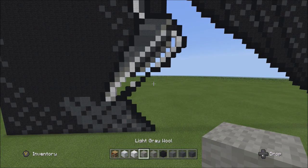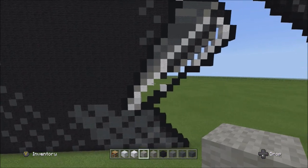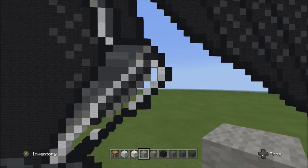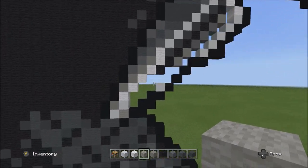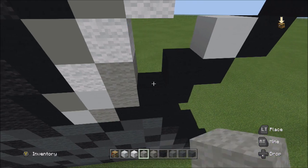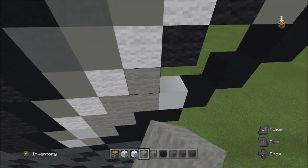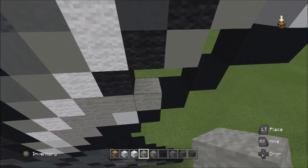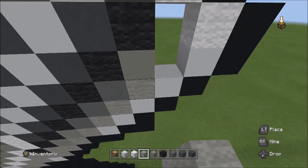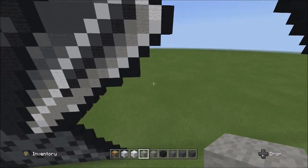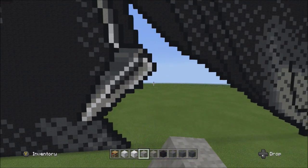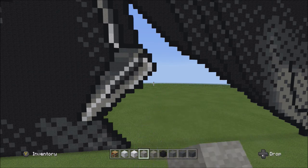Switch over to the light gray wool and fill in the remaining empty spaces with the light gray wool. Fly back so you can see that everything should look exactly like this. Pause the video now if you need to compare.